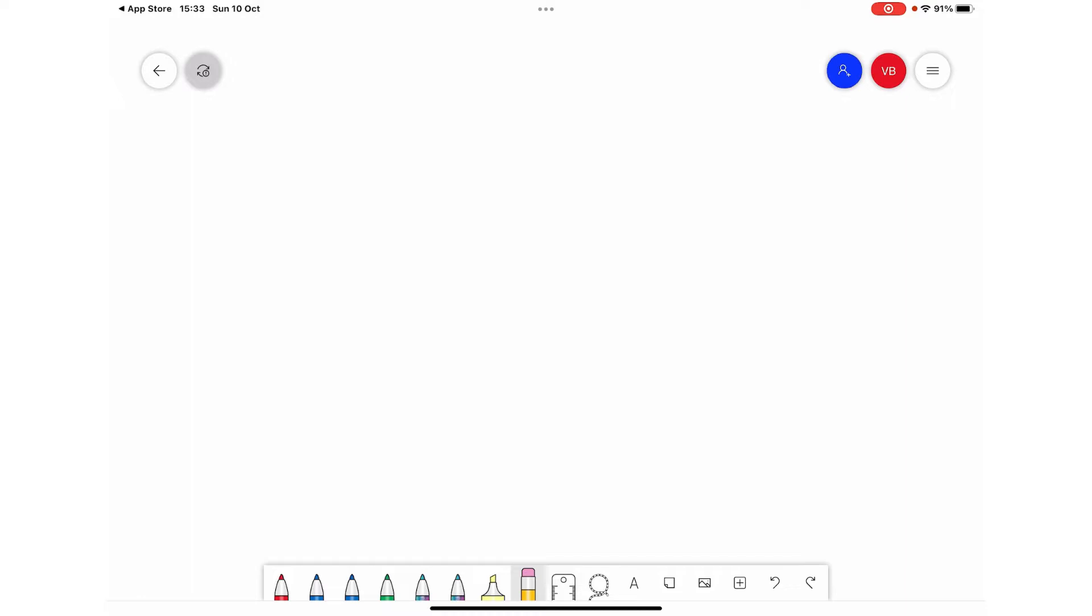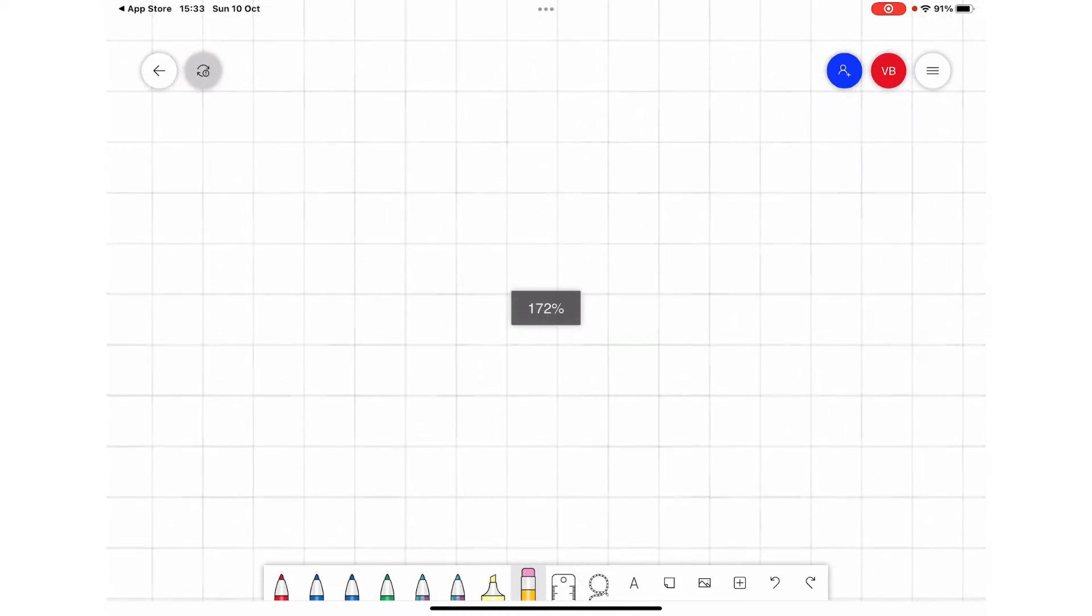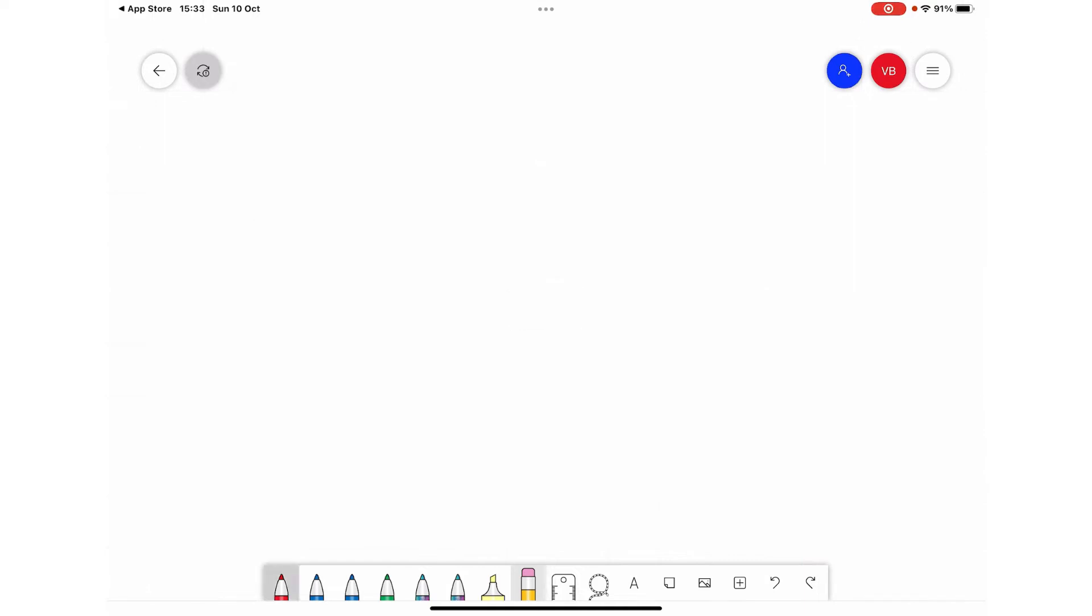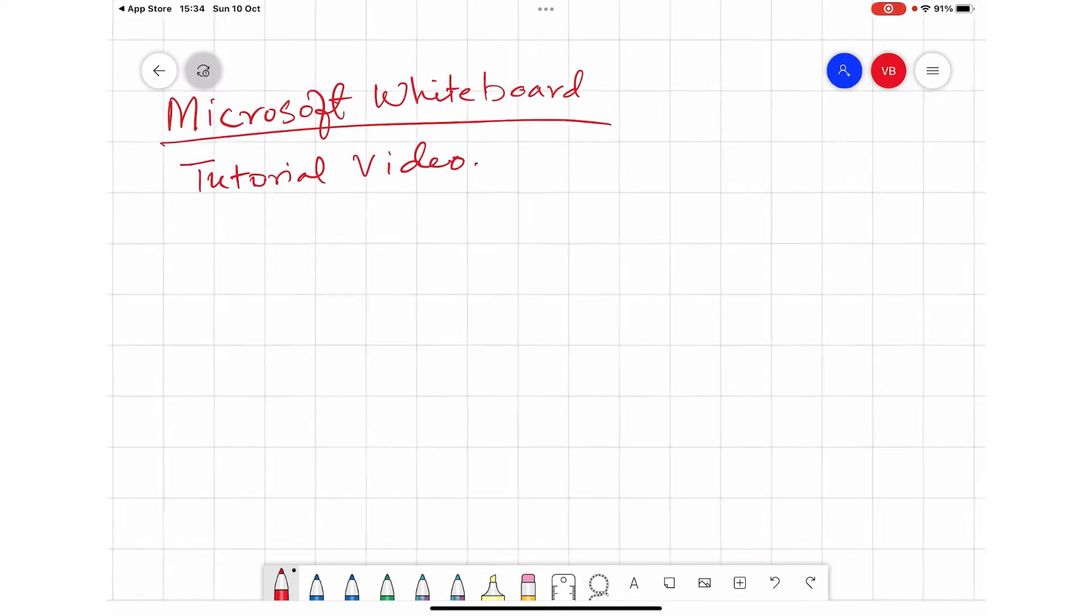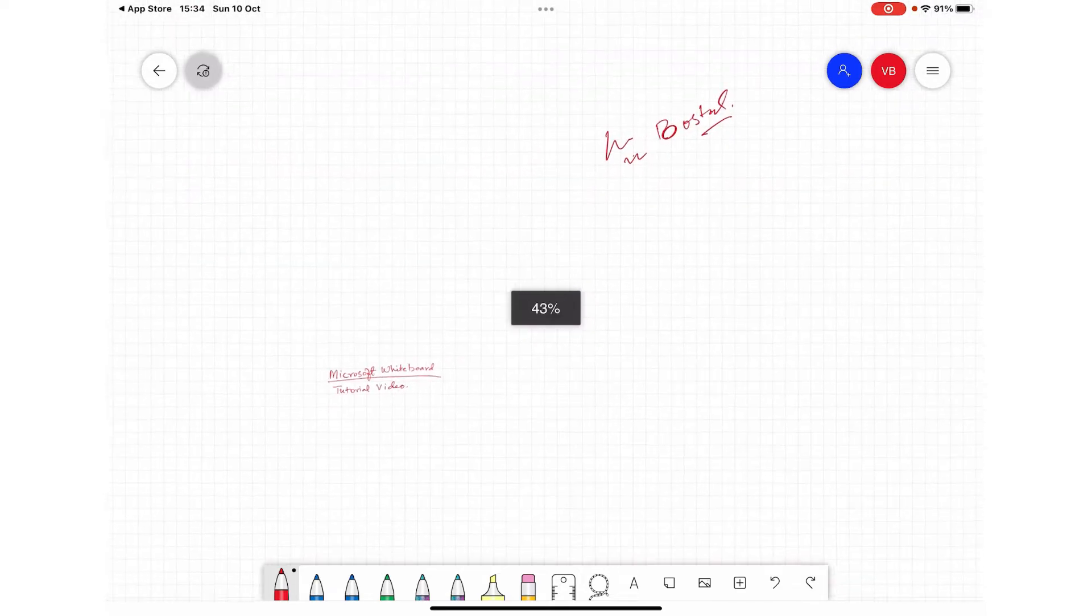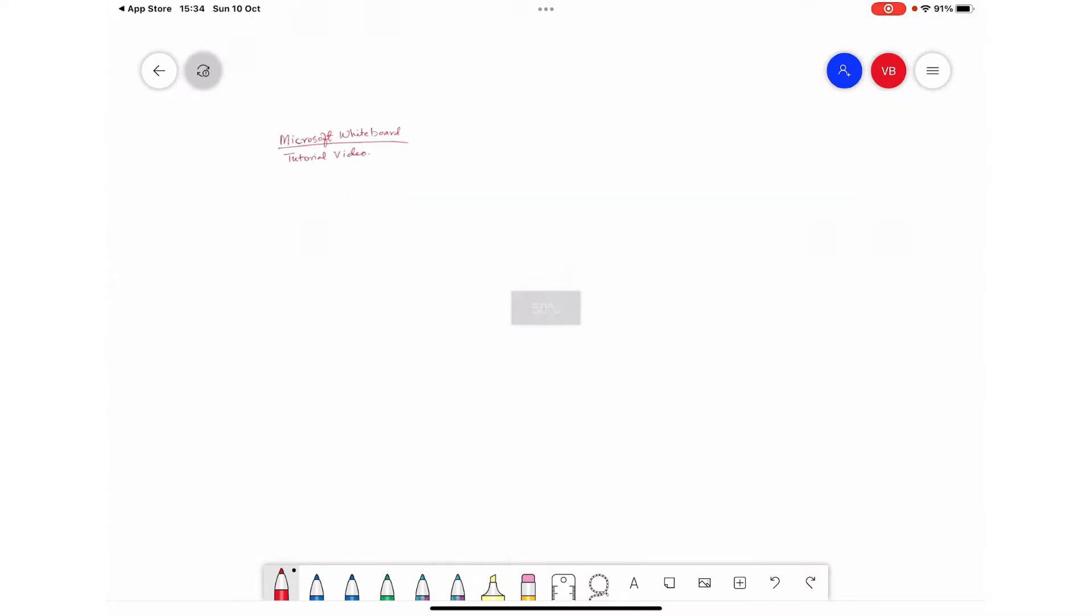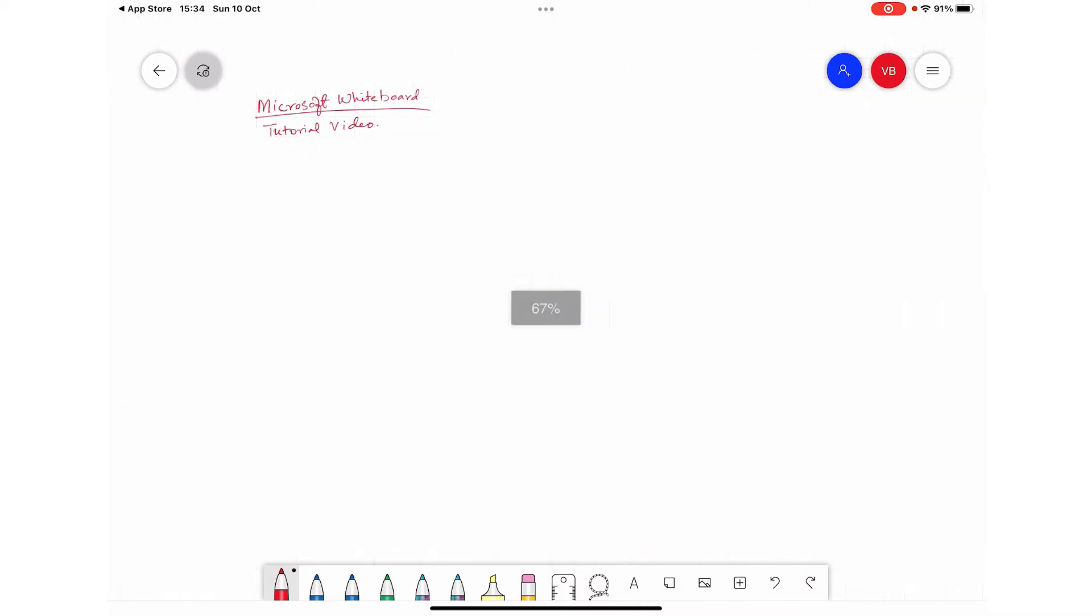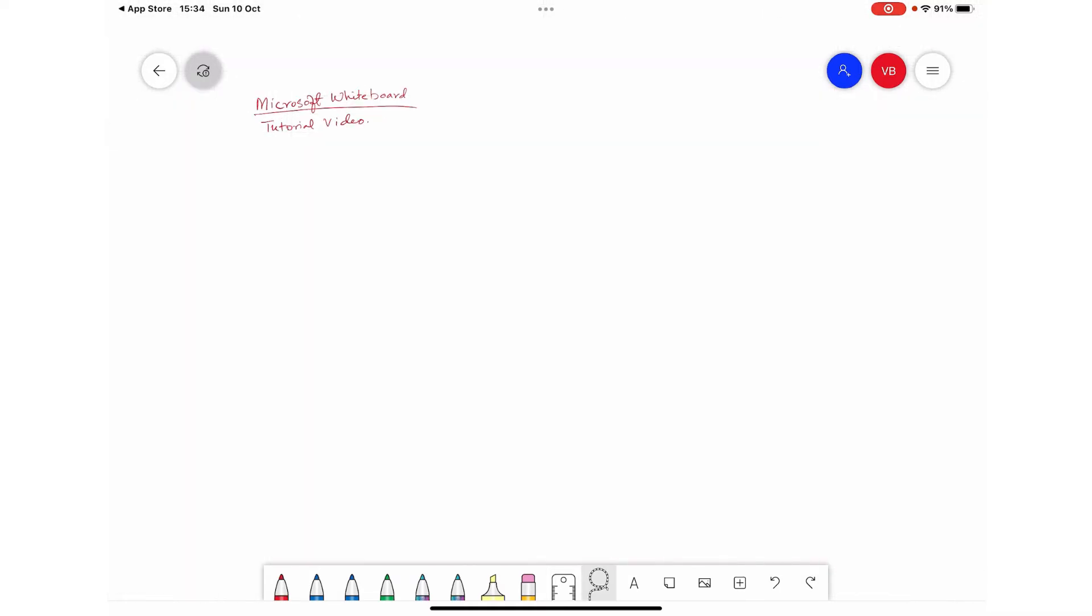And you can write, for example if I write here, and then I can zoom out. As you can see, you can write very precisely by zooming in and then later on you can zoom out. You can also select the written text and move it here and there, wherever you want to keep it.